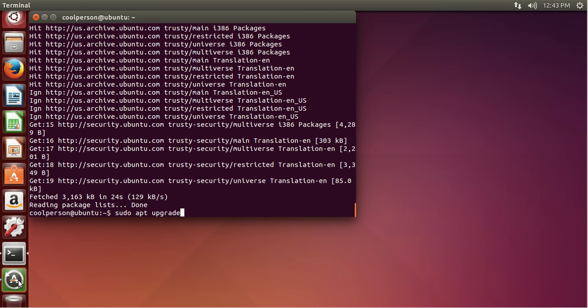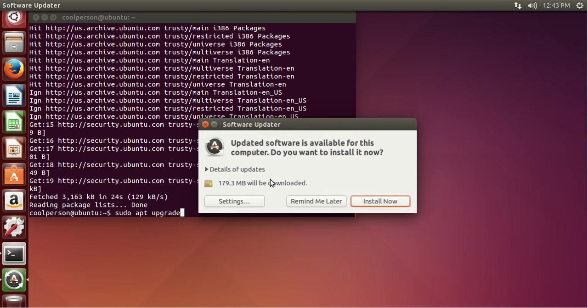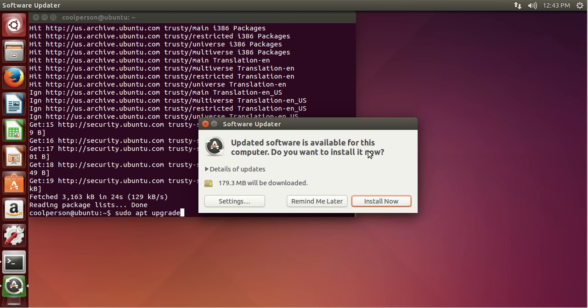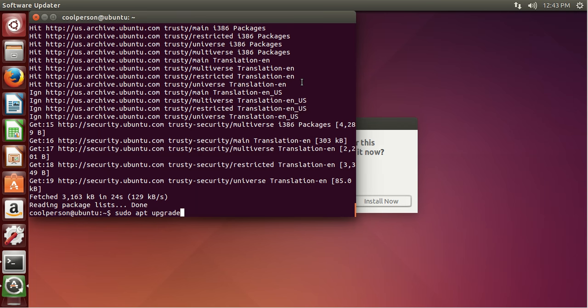And as you can see, after we just did that, it notifies us of the updates available since we set notify immediately. So we can install now if we want to.